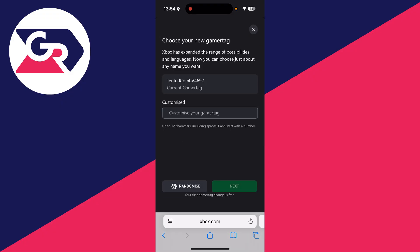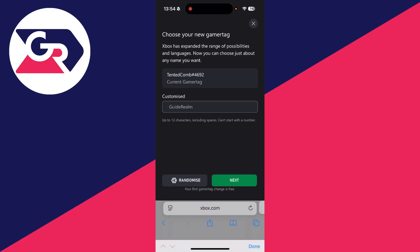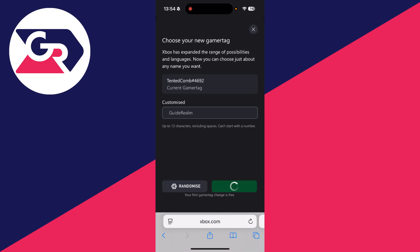Now what we can do is choose our new gamertag. Your first gamertag change is free and after that you'll need to pay, so make sure you're happy with it. Then press next.